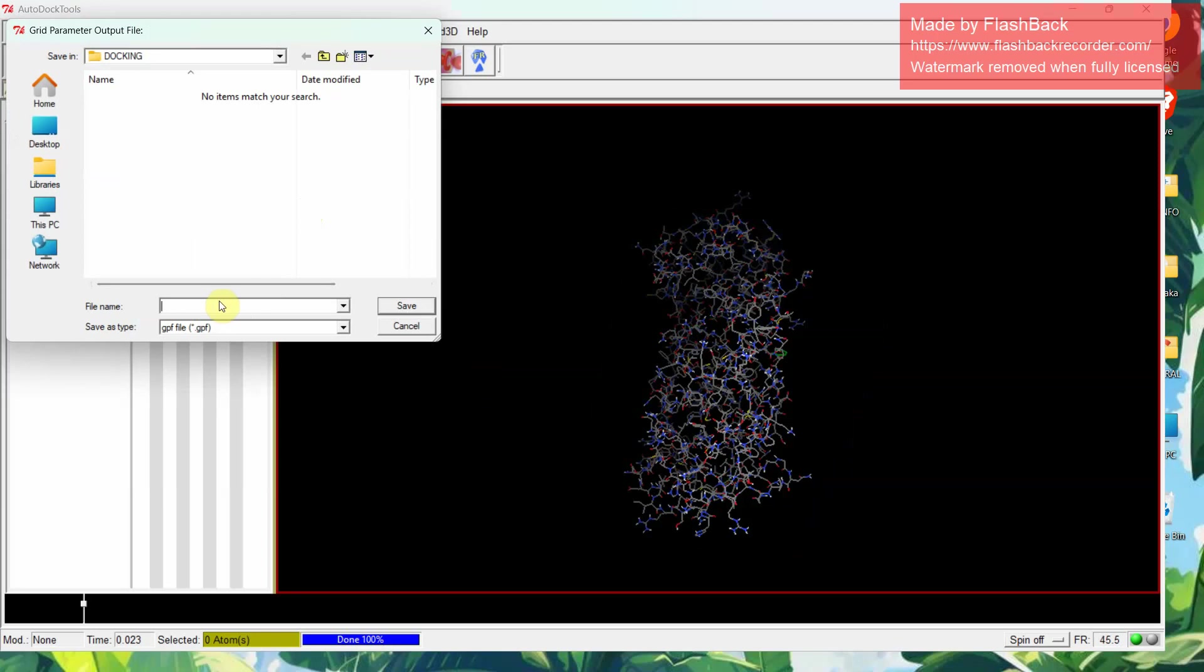Then click grid output, save GPF. Here just save it as what you want but with extension as GPF. I am saving it as one.gpf. This is the grid parameter file. This is important for running AutoDock grid.